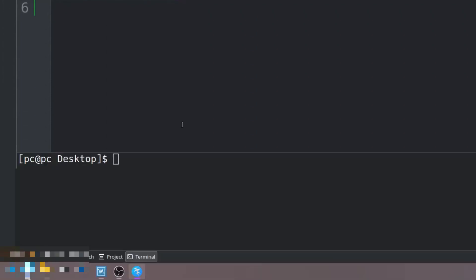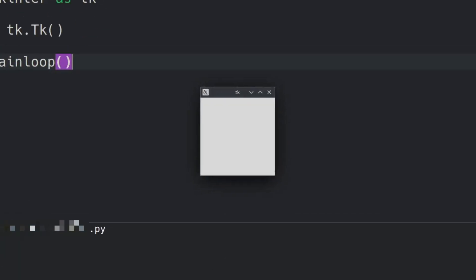Let's save this and run this program by typing Python and then the name of our file. As you can see we have a simple Python GUI here.